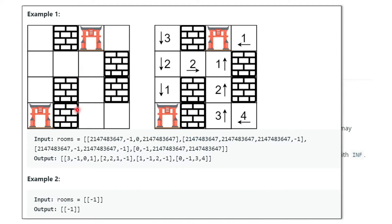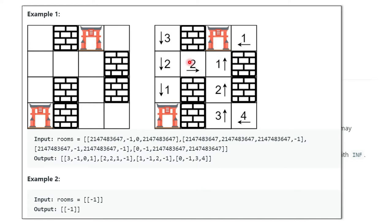You have to fill each empty room with the distance to its nearest gate. For example, in the given grid, minus one is a wall, zero is a gate, and infinity is an empty cell. The nearest gate for one cell is at distance one, then one, two, three, four — and from another direction it is one, two, three.